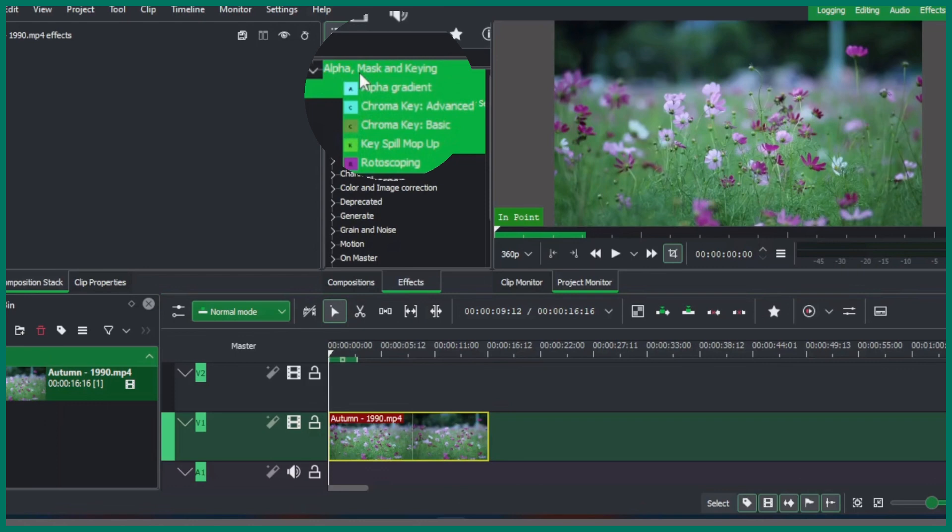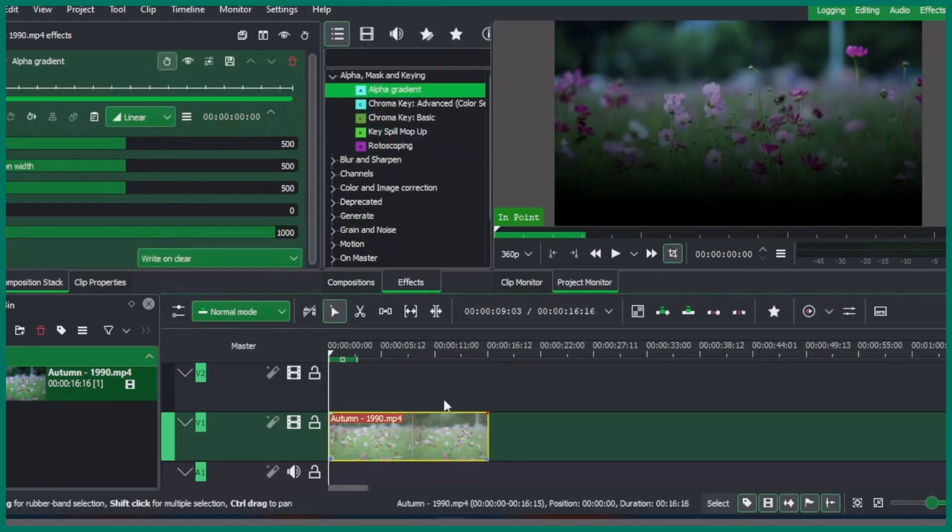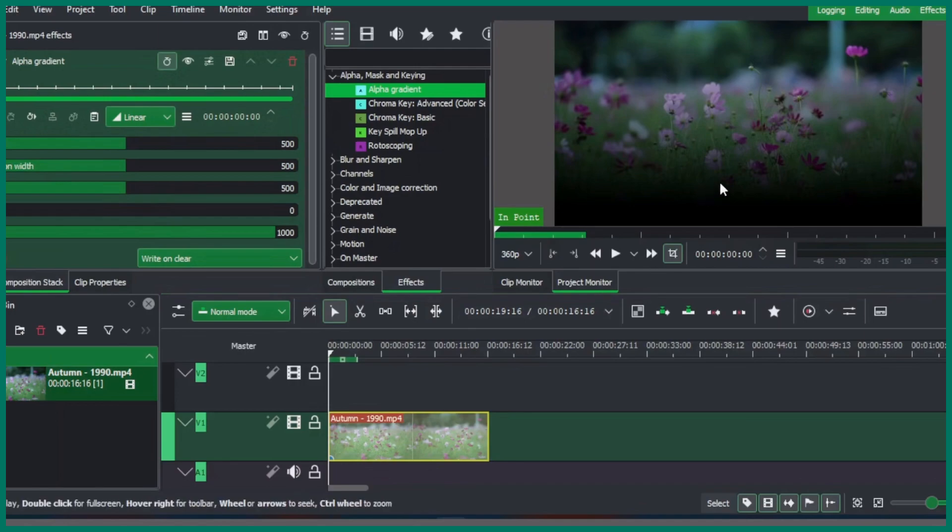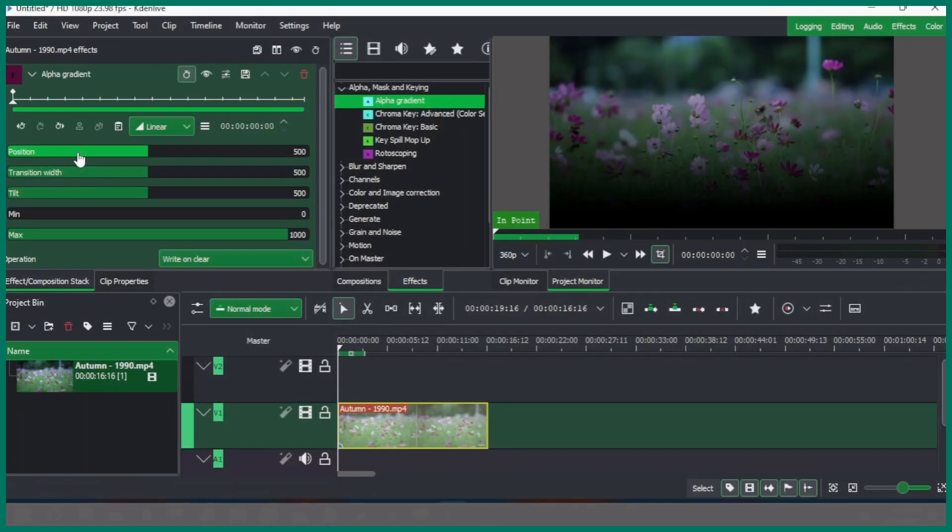Under the effects, go up to alpha masking and you can see we have the alpha gradient here. Apply that to your clip and this is how it applies to the clip. In the properties of the alpha gradient,